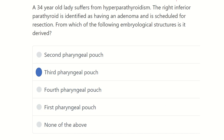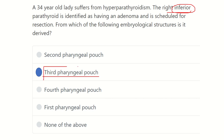Since the question asks about the inferior parathyroid gland, it developed from the third pharyngeal pouch. So our answer is the third pharyngeal pouch. From the third pharyngeal pouch, the inferior parathyroid develops, and from the fourth pharyngeal pouch, the superior parathyroid develops. Thank you.